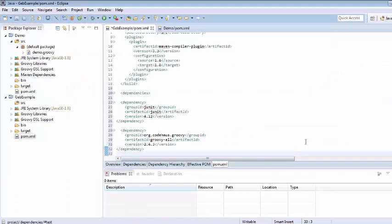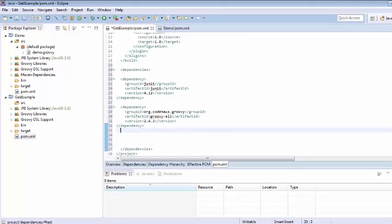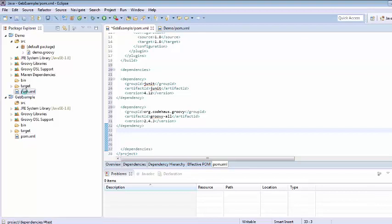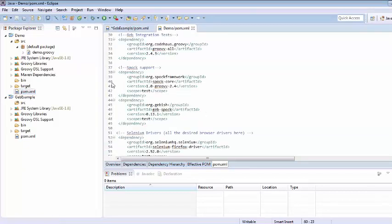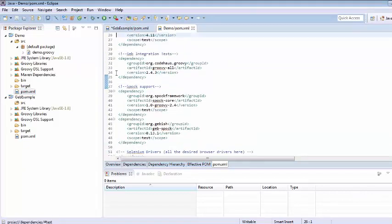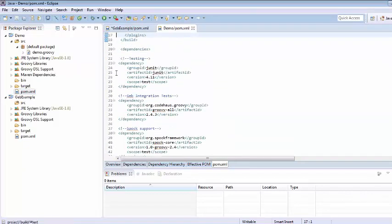So by doing so you can directly figure out the dependencies and can add here. So I am just going to this existing pom and going to copy all the dependencies at the same time.